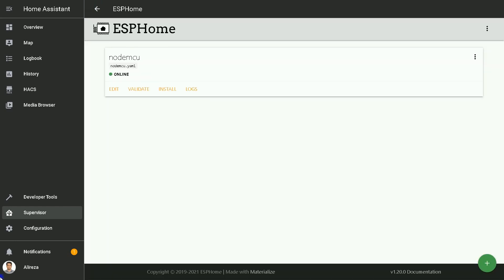For integration, a node must be created. To do that, click on the plus at the bottom right of the screen.